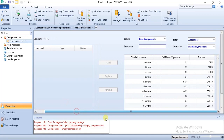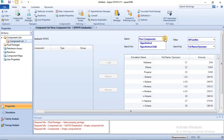In the HYSYS data banks environment you can specify your hypo components. There is a form here — use the drop-down beside it and find the Hypothetical option. The Hypothetical is for specifying hypothetical liquids or hypothetical gases, while Hypothetical Solid is for specifying hypothetical solid components.